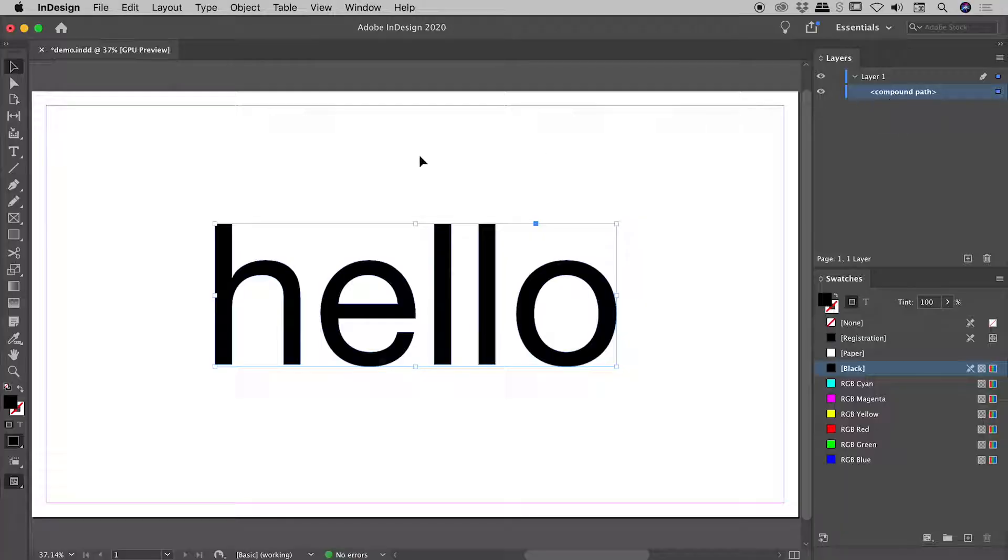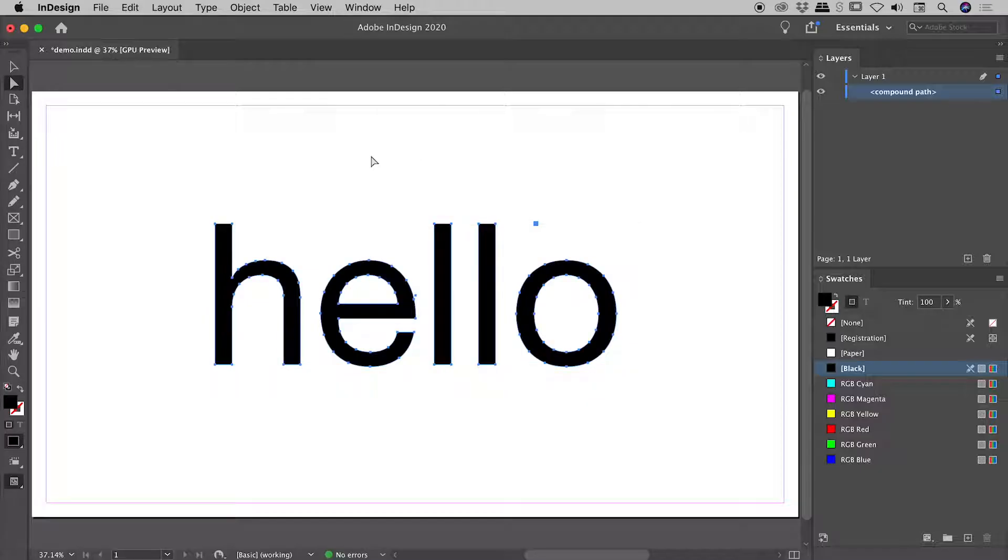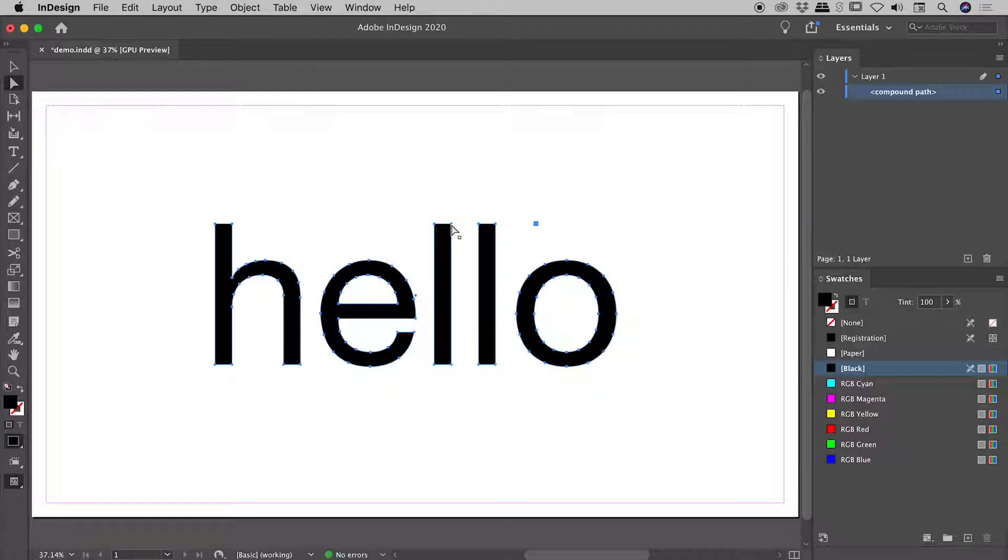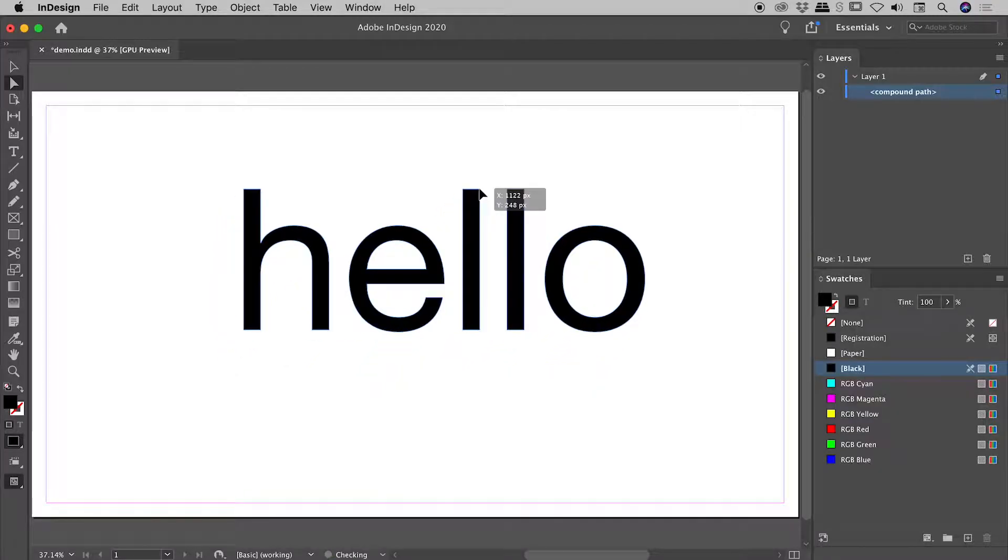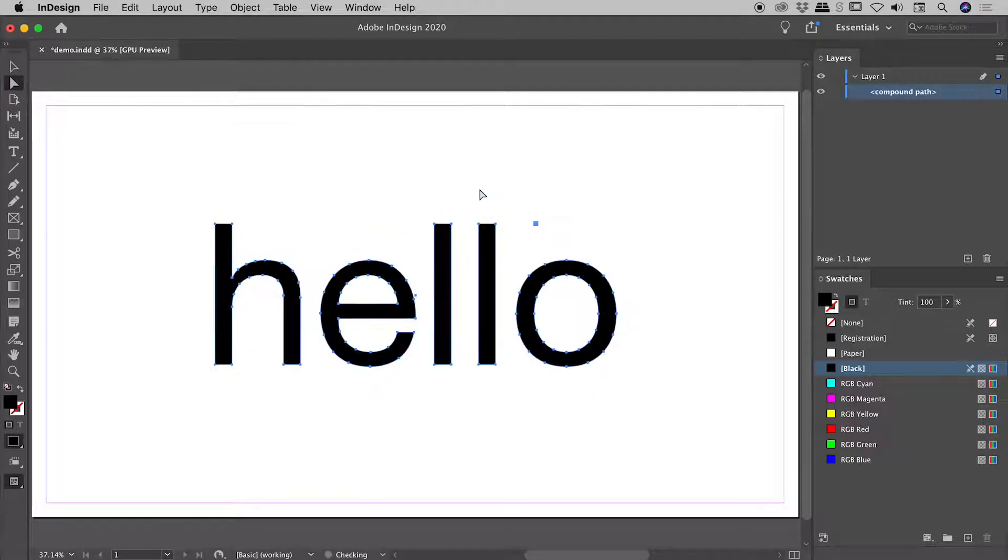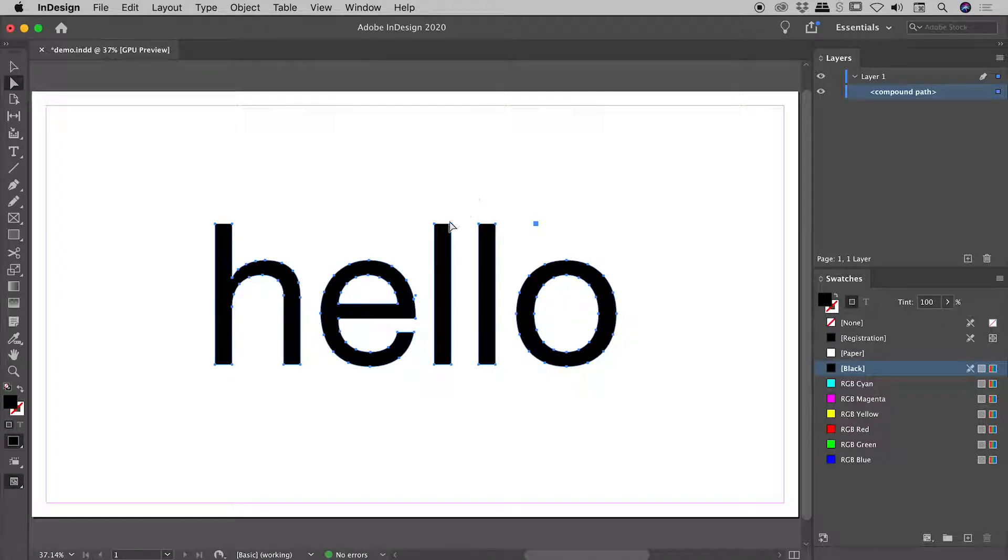Tapping the A key or grabbing the Direct Selection tool from within the Tools panel, I can come over here and select an individual point. So why is it that when I click on an individual point to move it, everything comes along for the ride? Let me undo that. Well, if you look very closely, you can see every single point is selected.